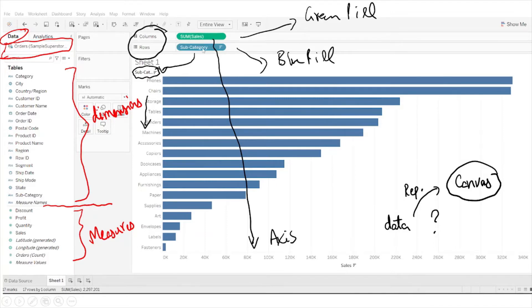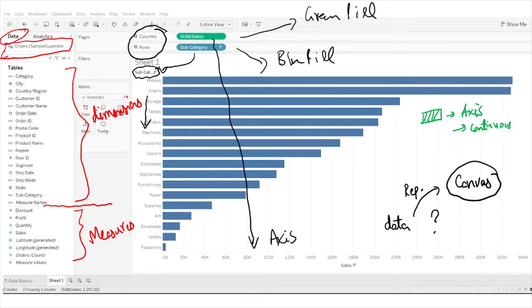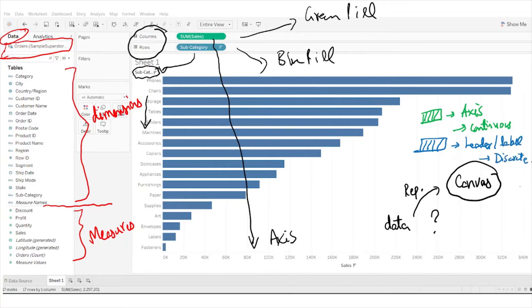The blue pill can be thought of as a discrete field — a unique or categorical field — and the green pill can be considered a continuous field. The green pill produces an axis, which is continuous and changes with respect to values. The blue pill produces a header or label, which is discrete. Note that a number can also be discrete.